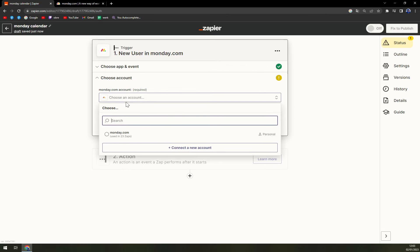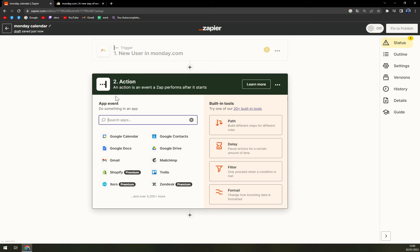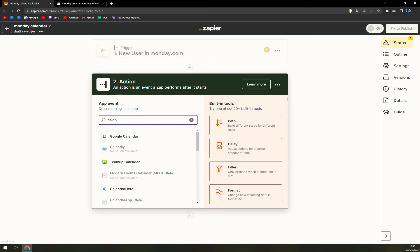On the second one is obviously the action. On this side we need to write down calendar and we see we have a Google Calendar right there.